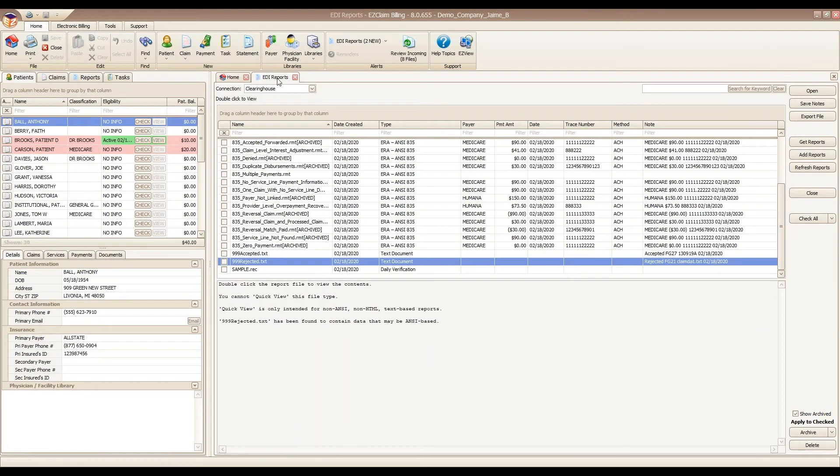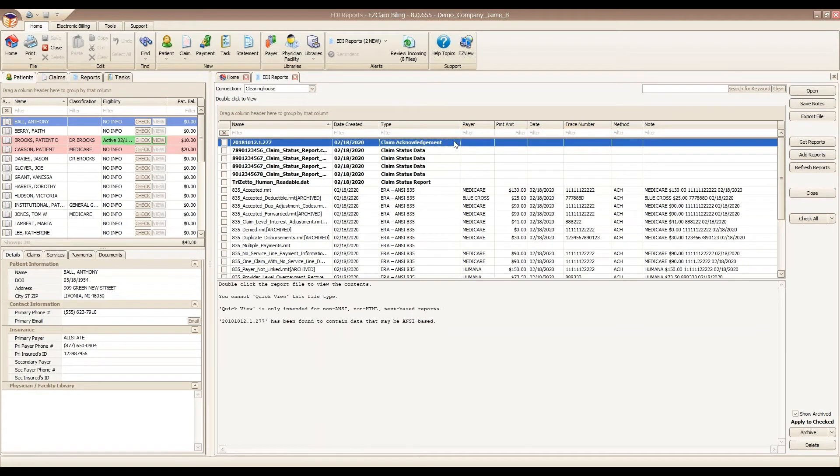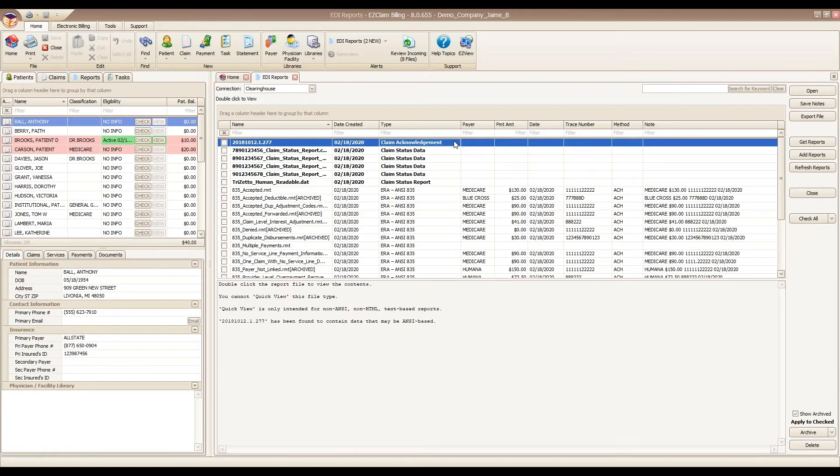After your batch has been accepted for processing, the next report that a clearinghouse will generate is the 277 or claim acknowledgement report. Different clearinghouses use different file names, but the info is the same. Some clearinghouses like TriZetto will generate multiple types of 277 reports. One that's human readable and the other for the computer to read, the ANSI version. In this webinar, we concentrate on the computer readable 277 ANSI report.